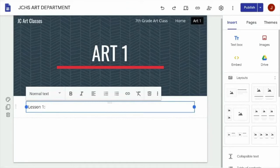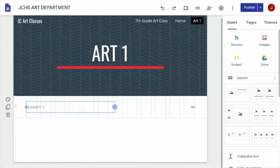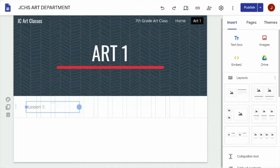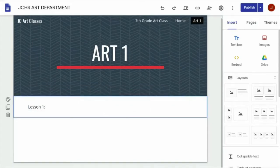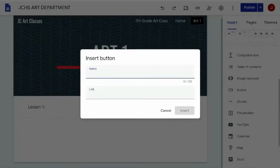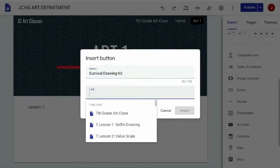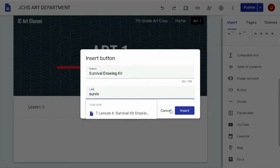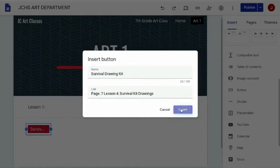Now click on the text box and grab the right side and pull it in towards the middle, maybe a little bit further in. Now scroll down on the right tab and click on the button icon. Type in the name of the lesson you just made under Name, then type it again under the Link and it should automatically show up with a link to the lesson page that you created. Click Insert.